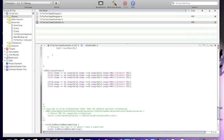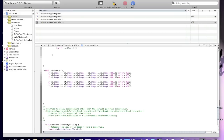Now we are going to code the vertical win checks. The columns are S1/S4/S7, S2/S5/S8, and S3/S6/S9. Check each column similarly — if images match and are not null, return YES.